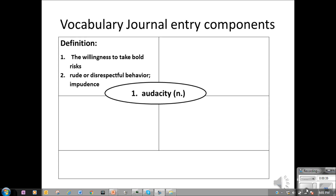Next, you need the definition. Audacity has two different definitions. The first is the willingness to take bold risks, and the second is rude or disrespectful behavior, or impudence. And those have quite different connotations.